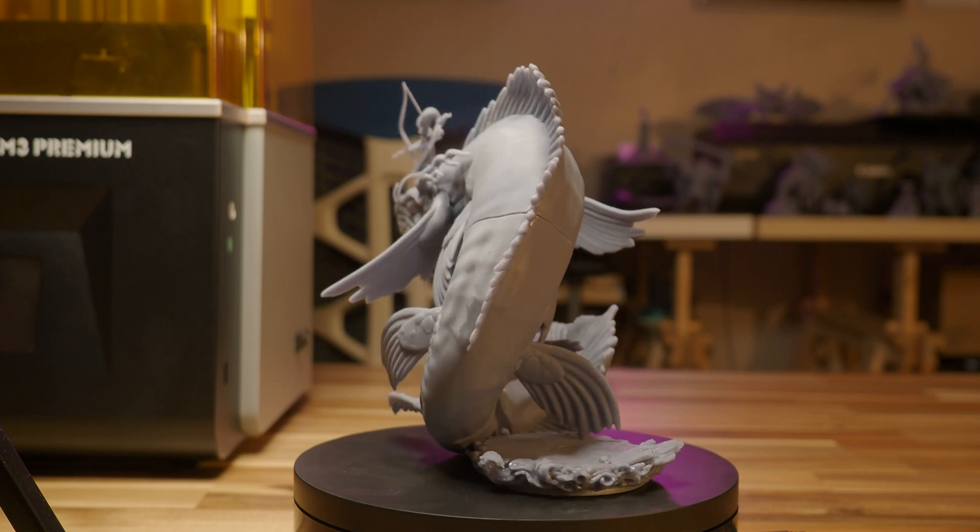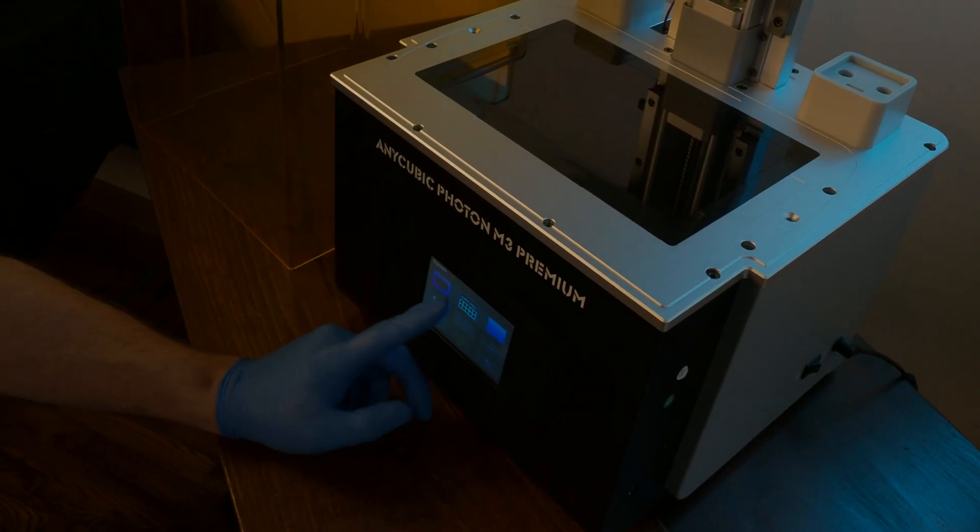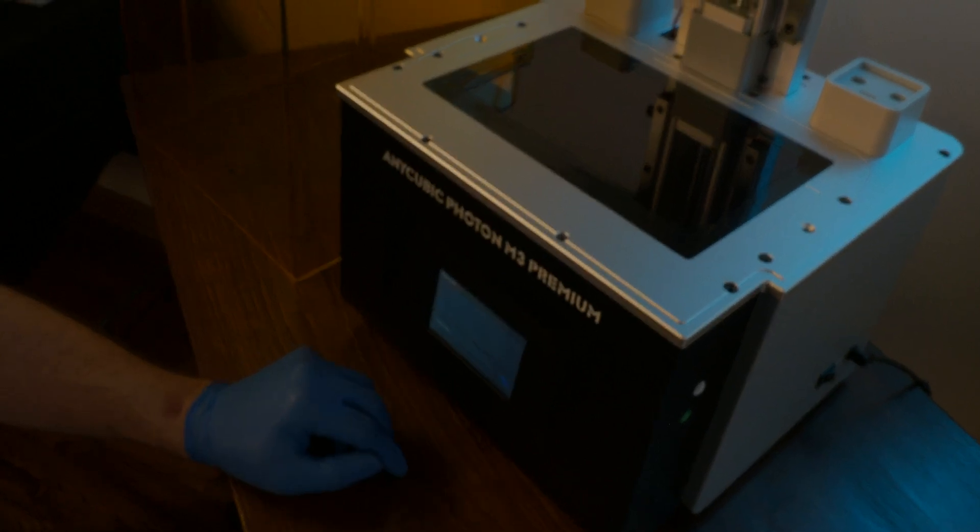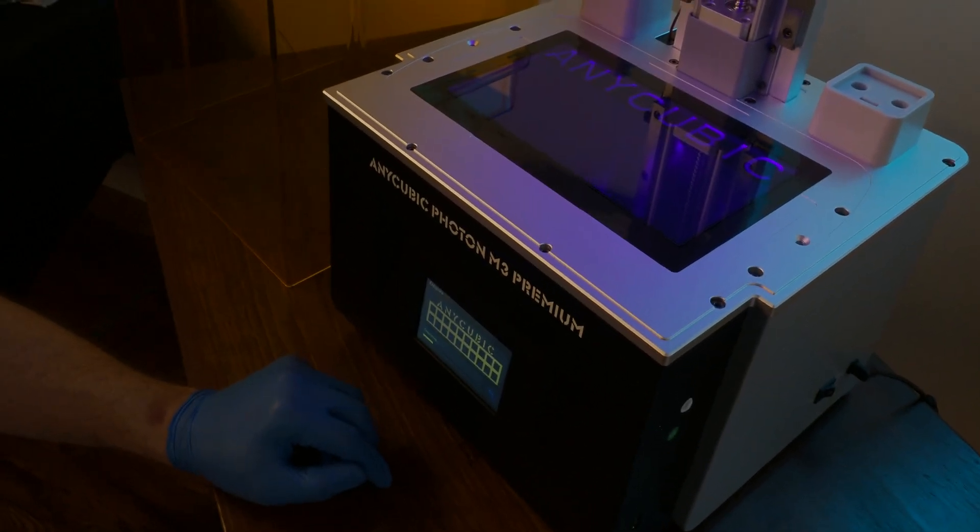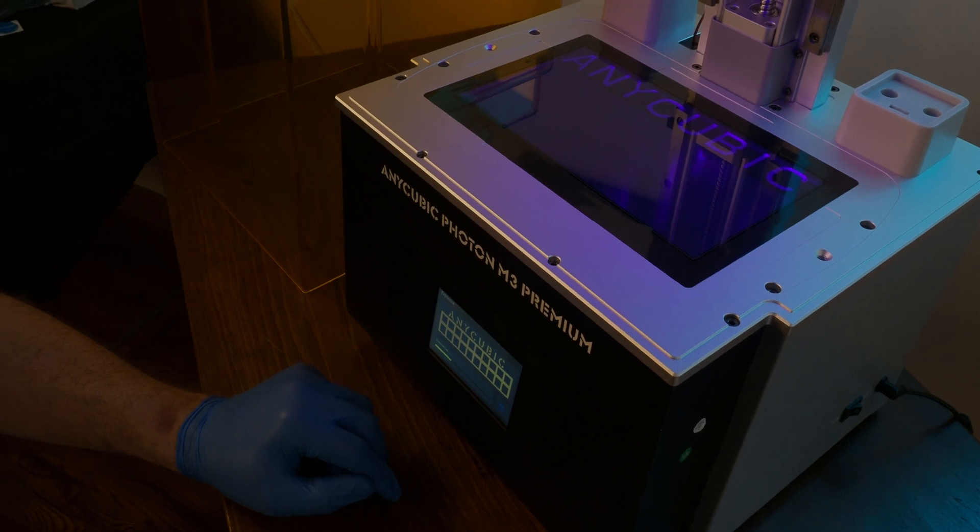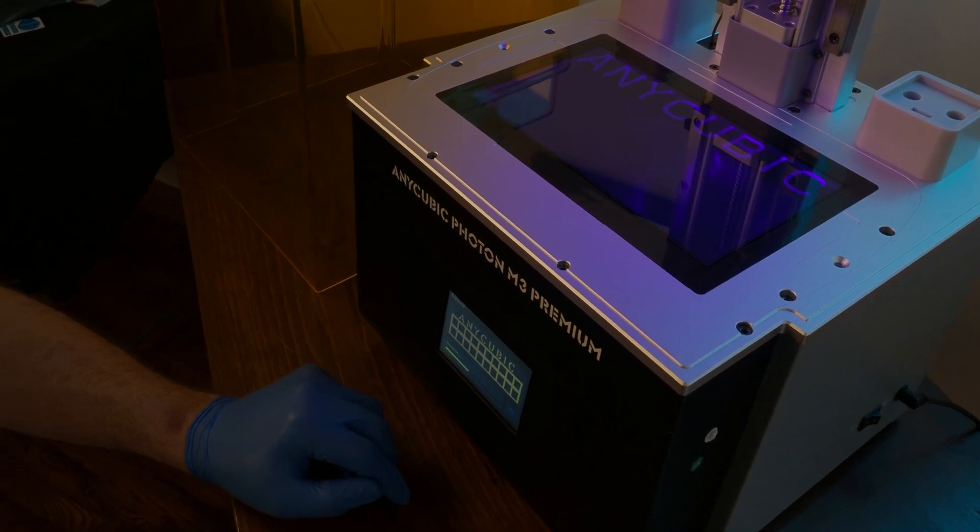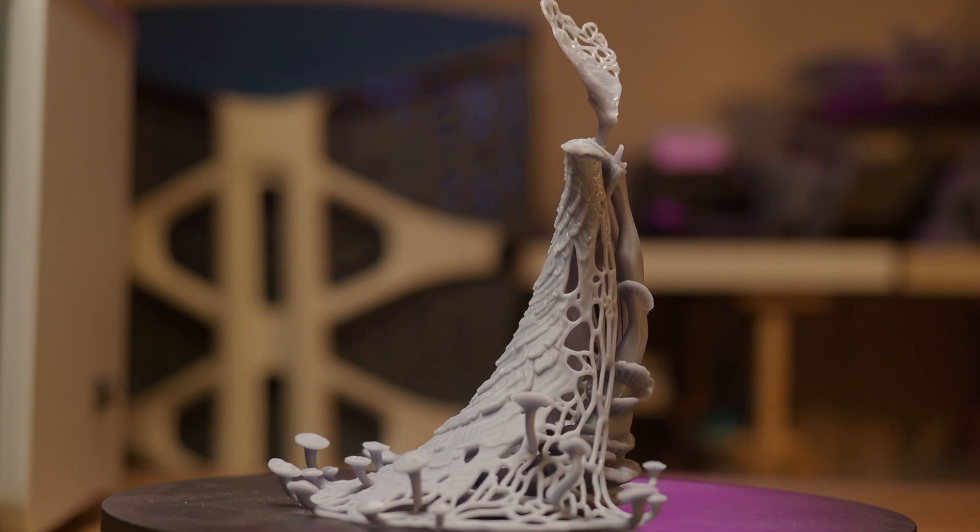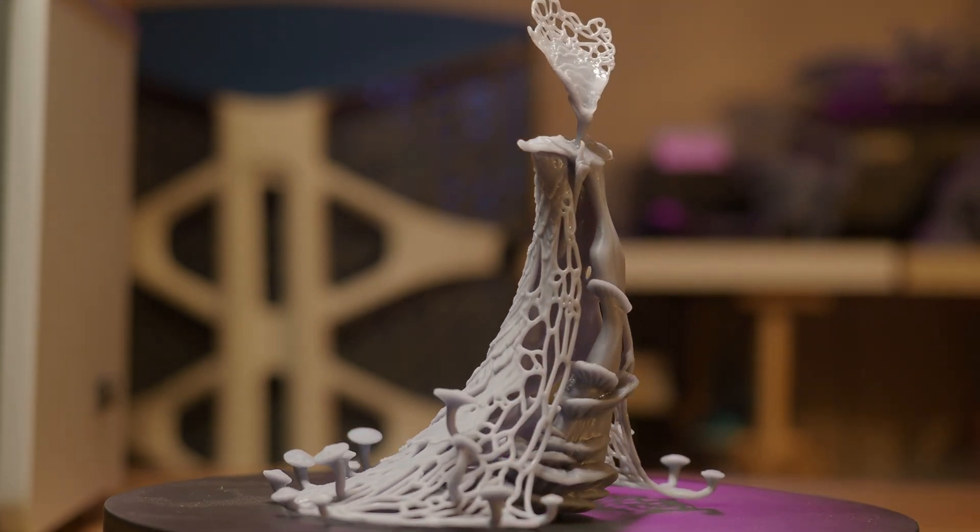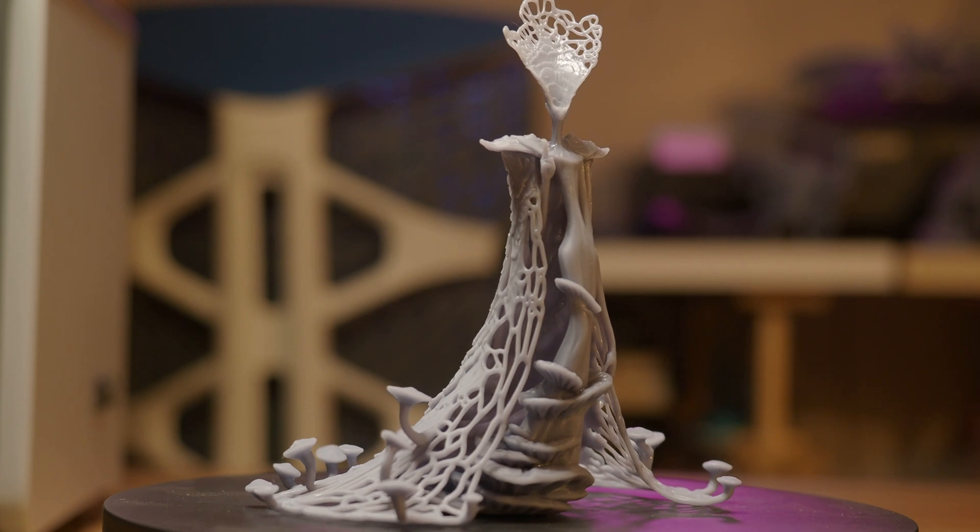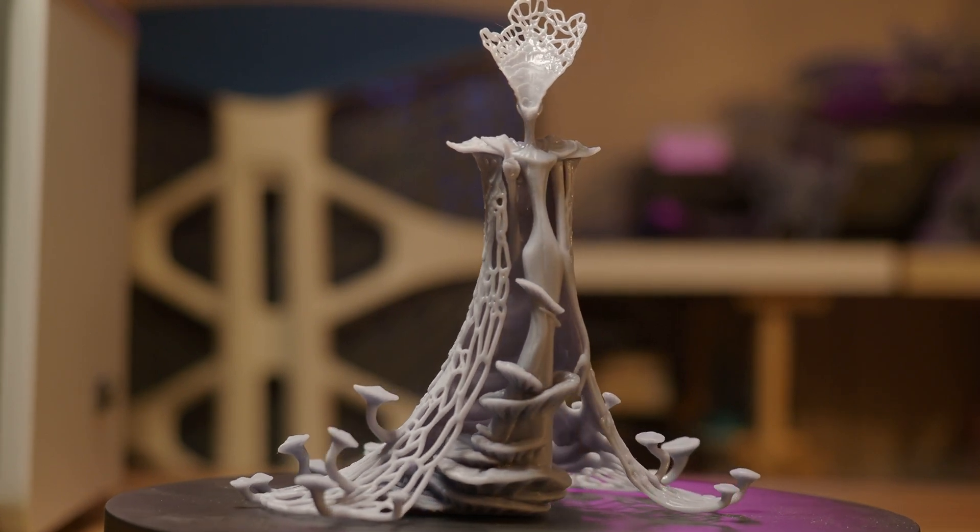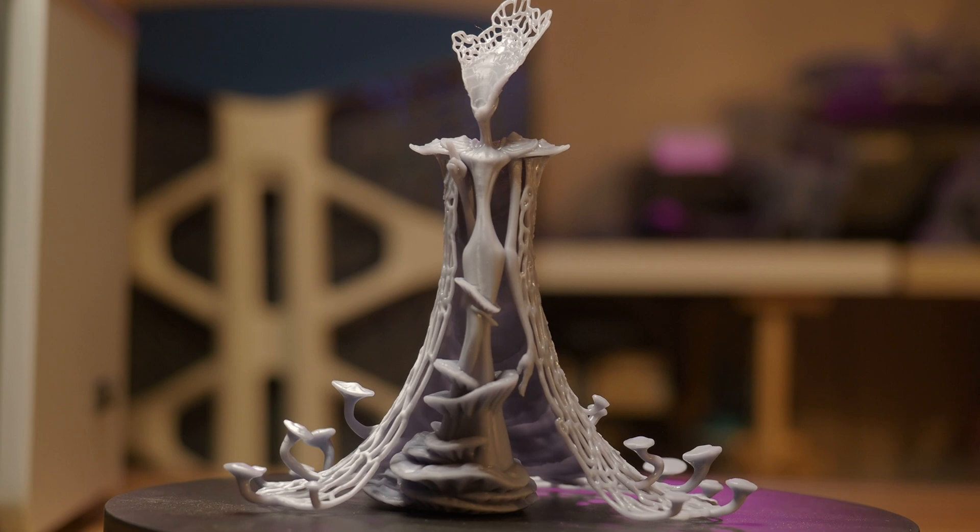Beyond this, it's important to acknowledge there's still Anycubic's upgraded light source, the LightTurbo light source. This provides better light uniformity to reduce the chance of light strain affecting your print quality. To extend the life of this light source, the cooling fans will automatically adjust to keep the temperature down so you're not running out of that light source's longevity as quickly.